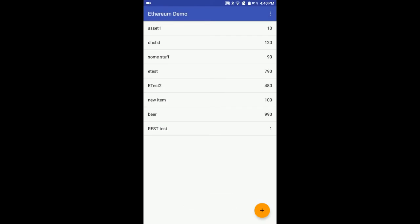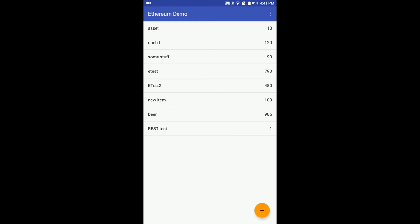The transaction is submitted, so we need to wait until miners commit it. Typically it takes around 20 to 30 seconds. We have successfully deleted 5 units of beer.